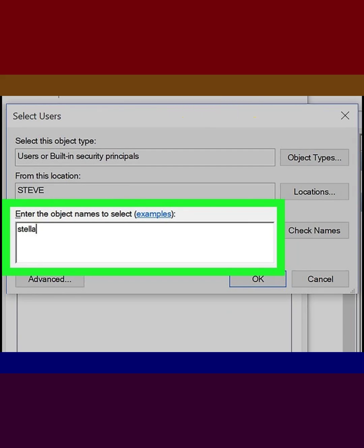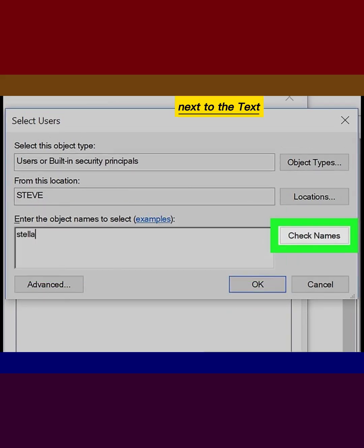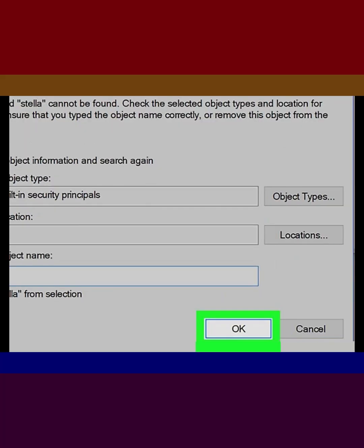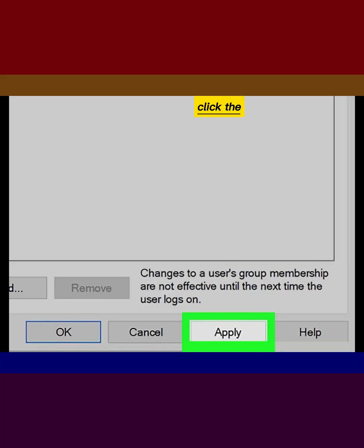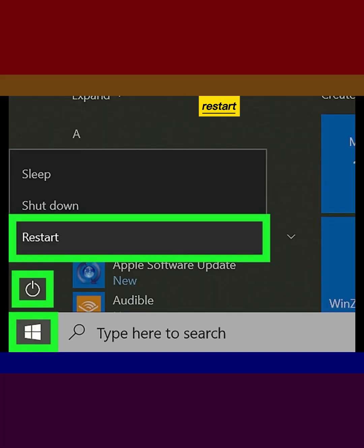Click the Check Names button next to the text box. Click the OK button. Click the Apply button. Restart your computer.